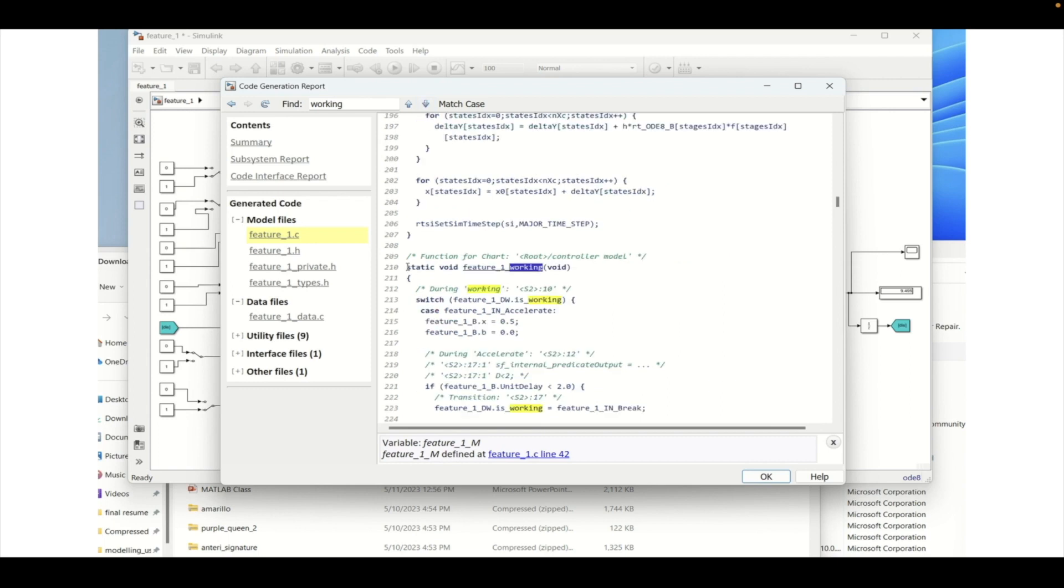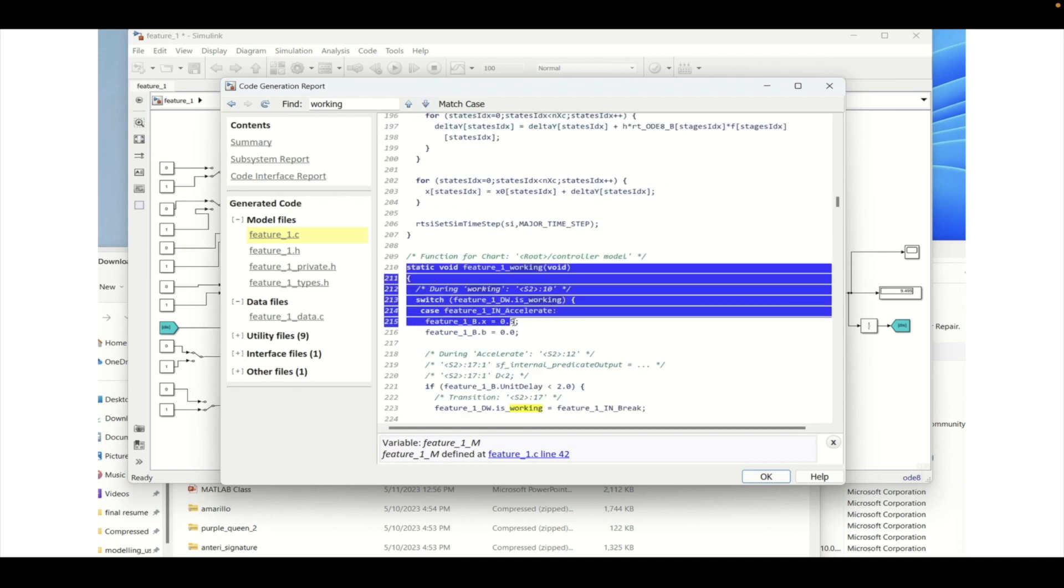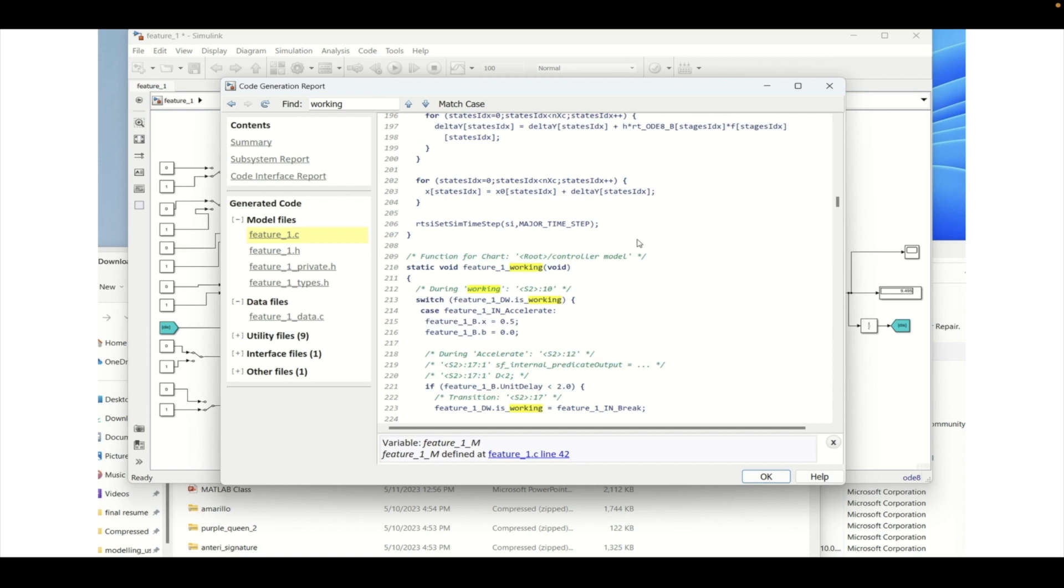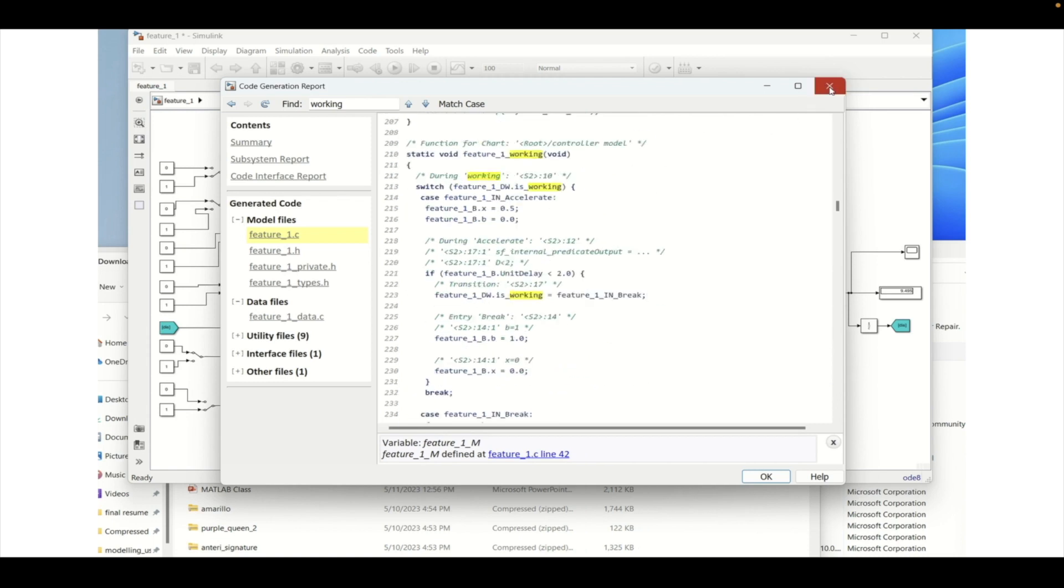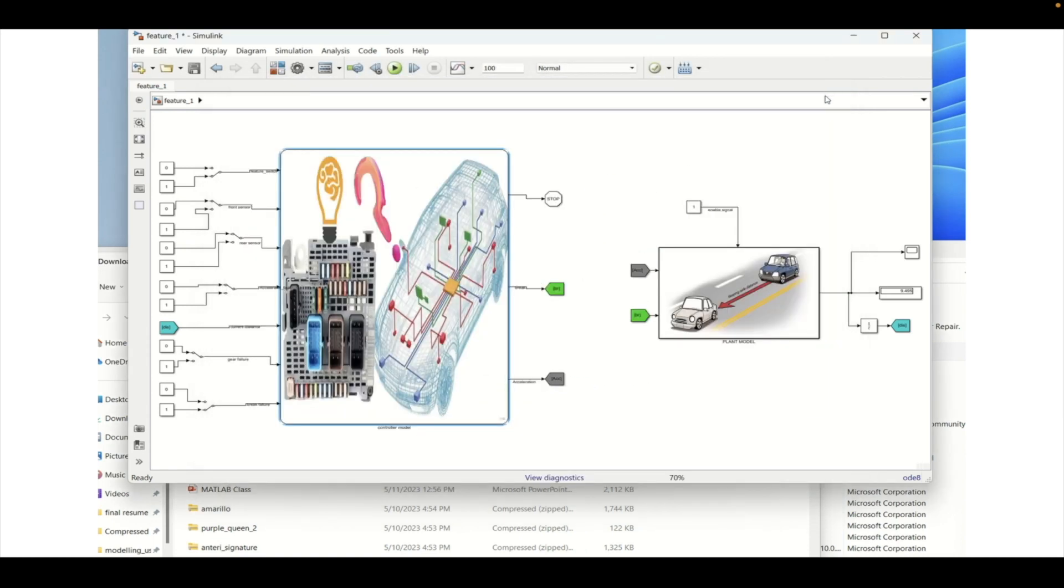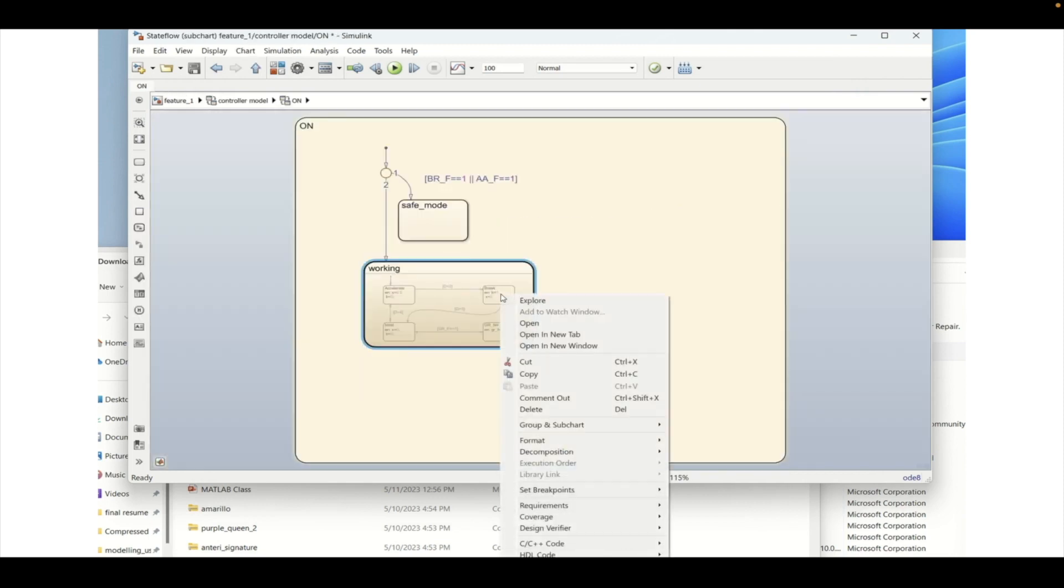Then you will go to that particular function. This is the function where it is defining all these things. So this function was not present previously and as we have changed the property of the working block we are getting this function.